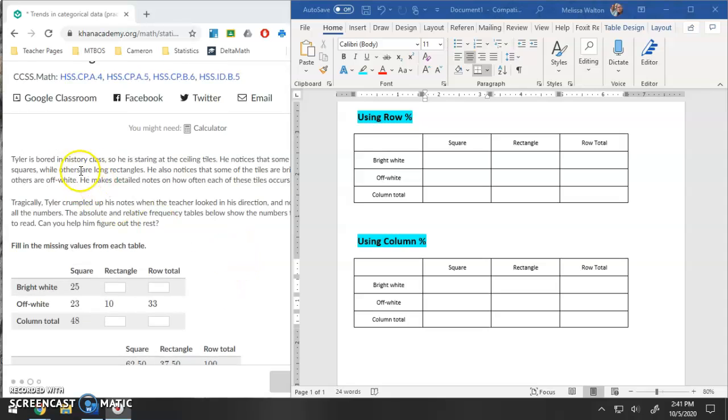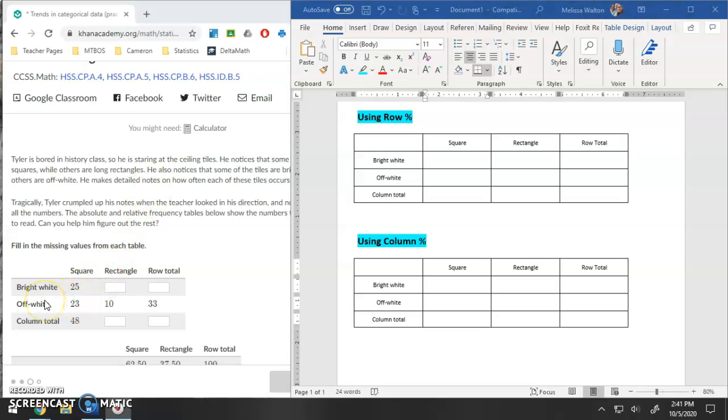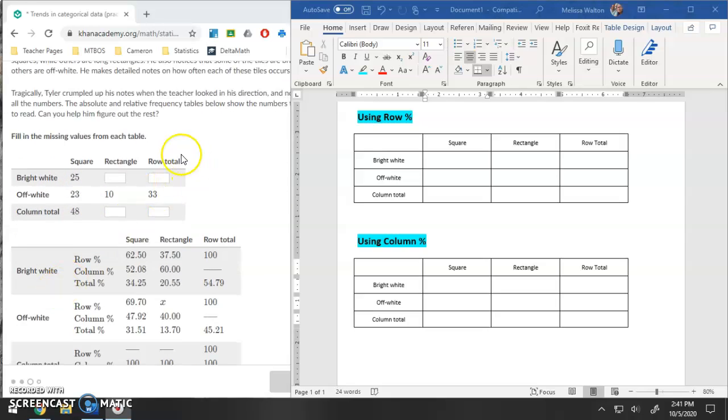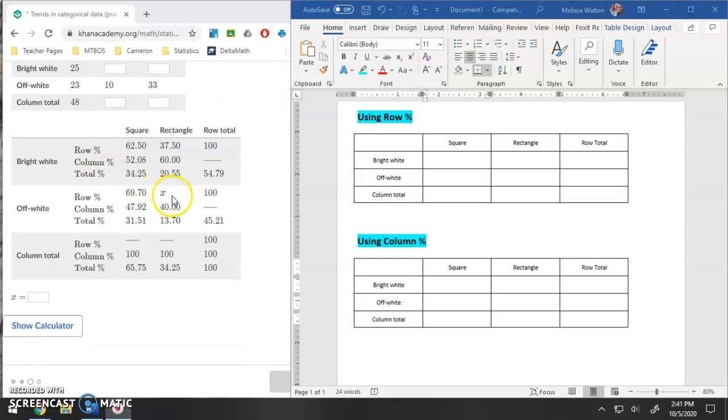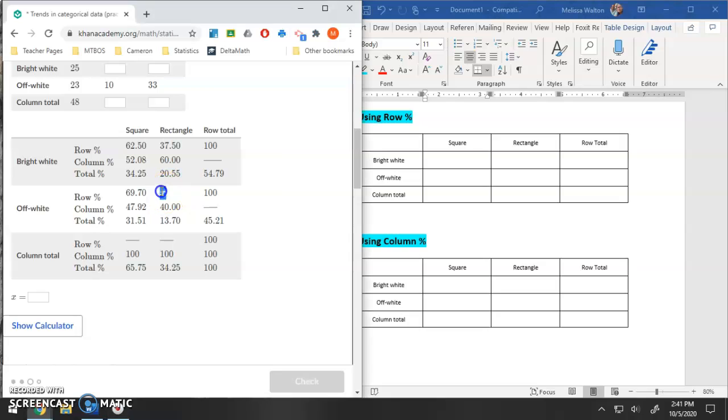So this example is Tyler is bored in history class so he is staring at ceiling tiles. He notices that some are squares while others are rectangles, and some of them are bright white and some of them are off white. We have this table with the numbers. He's got 25 square bright white tiles, so on and so forth. And it's our goal to fill in the rest of these and solve for what X is.